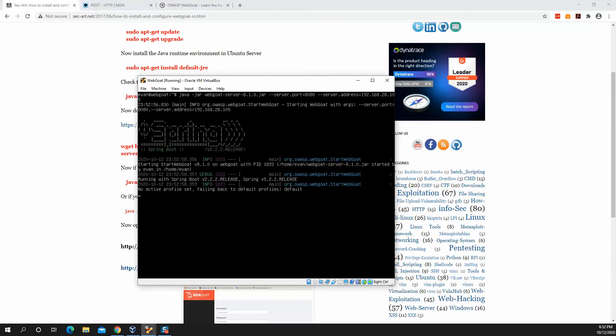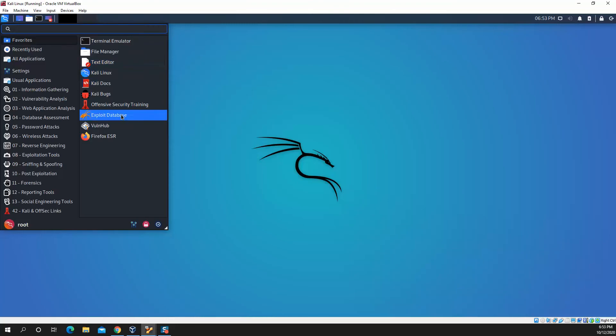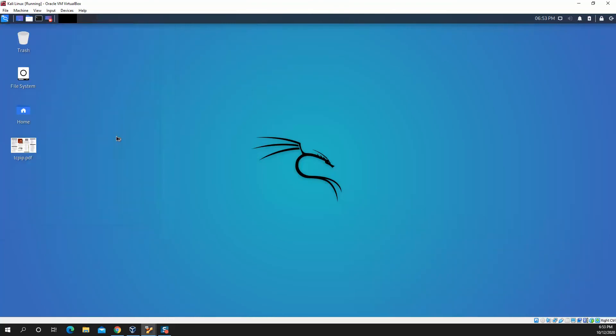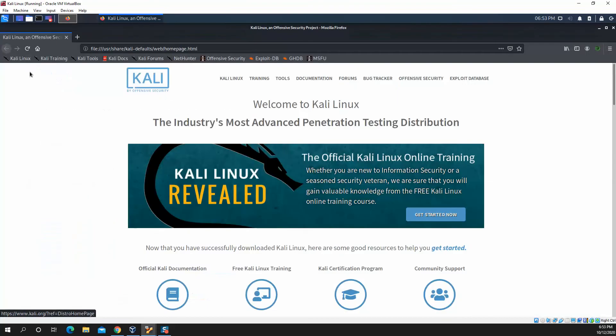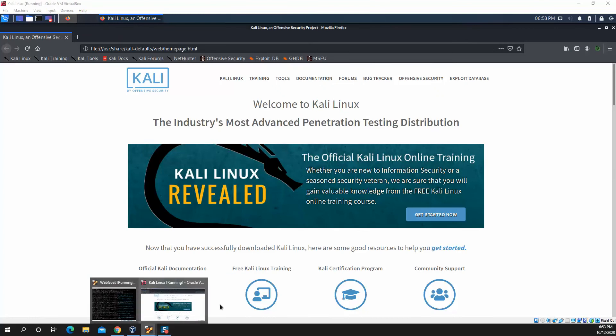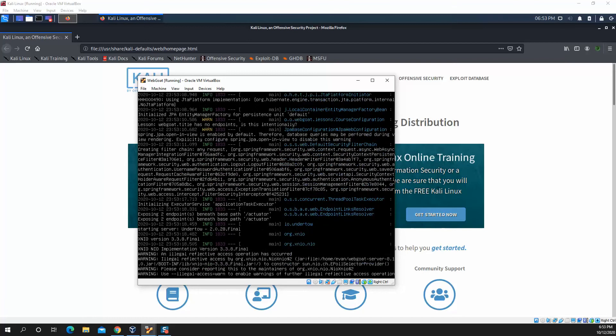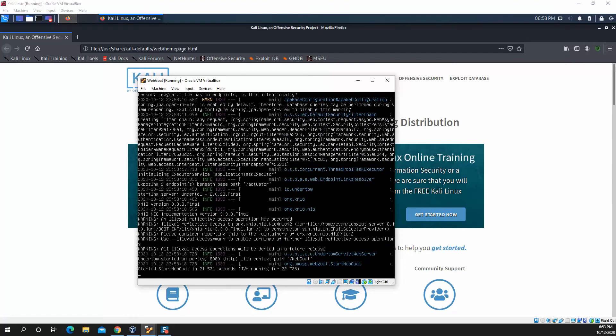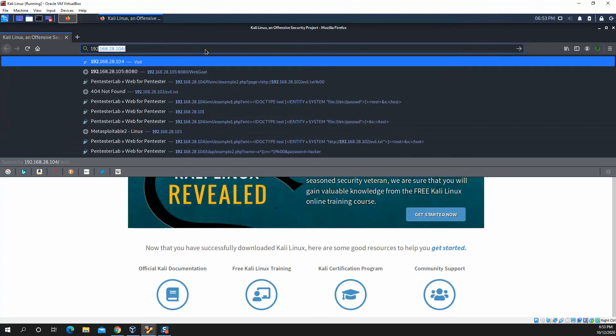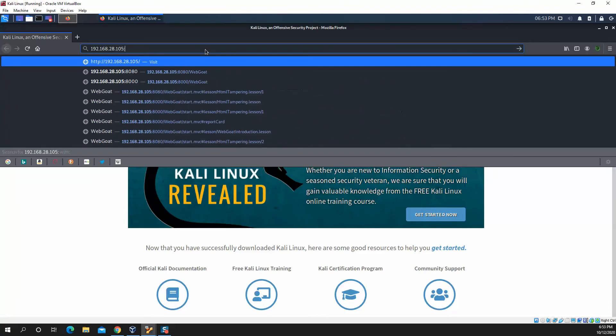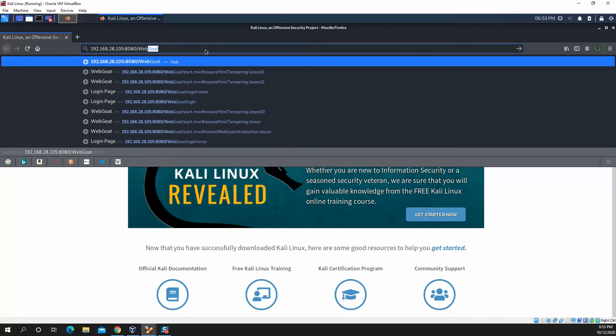In this case, I'm specifying a server port and server address. These fields are optional, so you can leave those out if you just wish to run it on the default port and localhost. So while that's starting, we'll hop over to my Kali Linux machine and we will start up the Firefox browser.